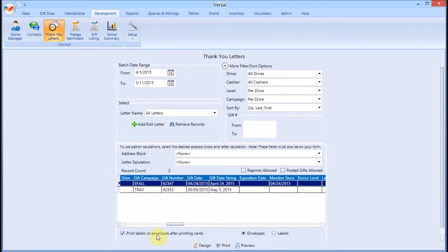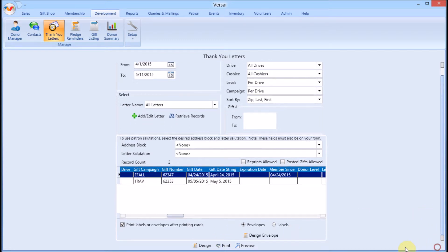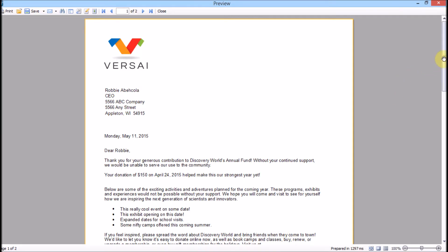Now you can preview and print your letters. You can also print labels and envelopes for mailing the cards using this box. I recommend always previewing before printing for one final proofread.